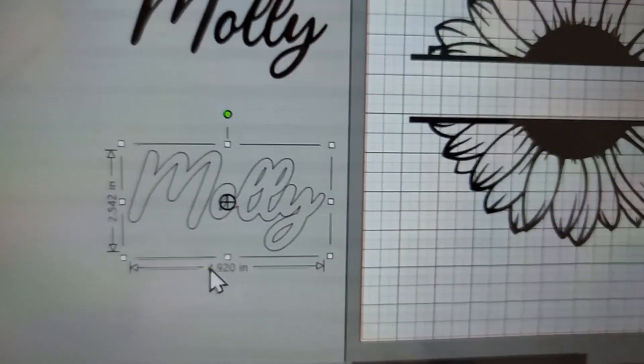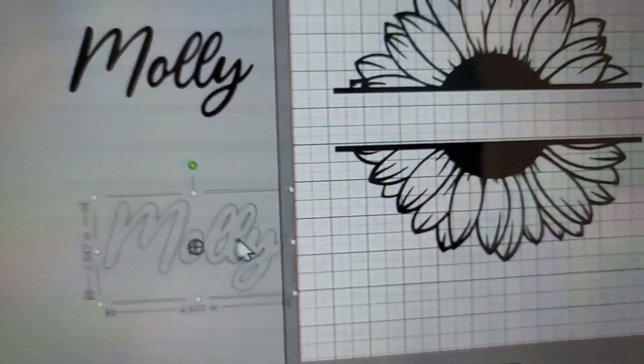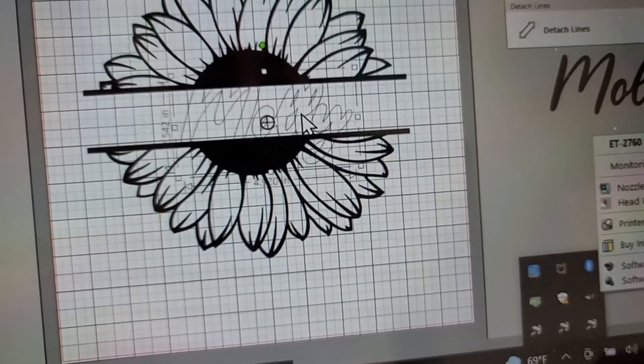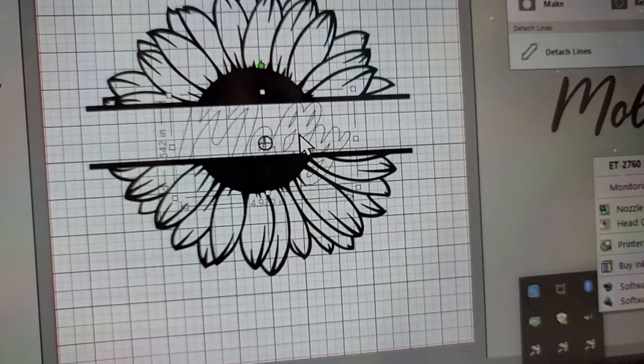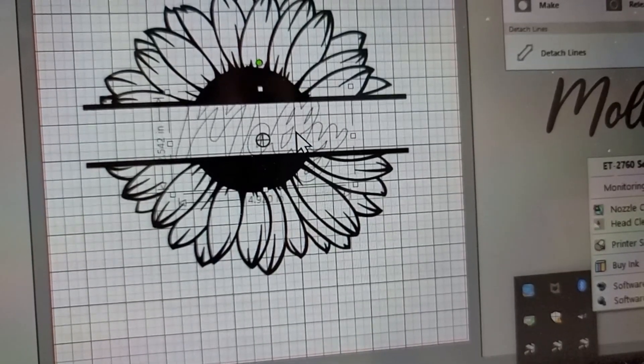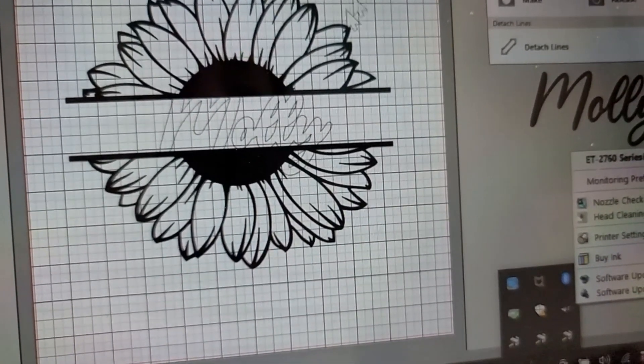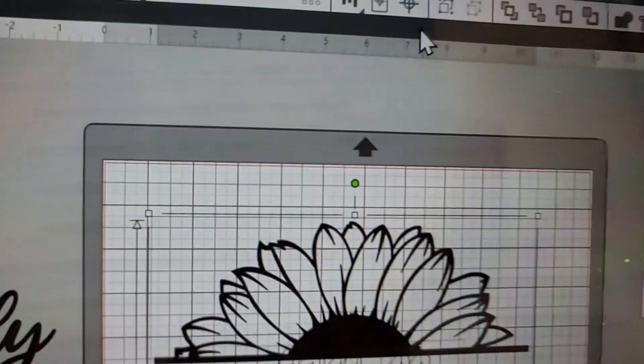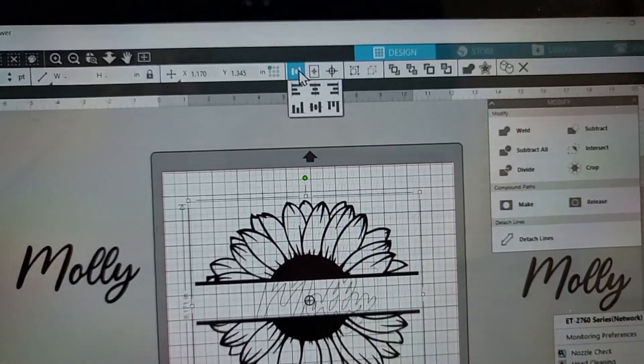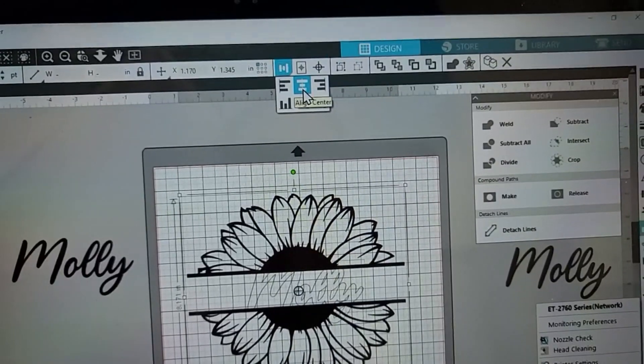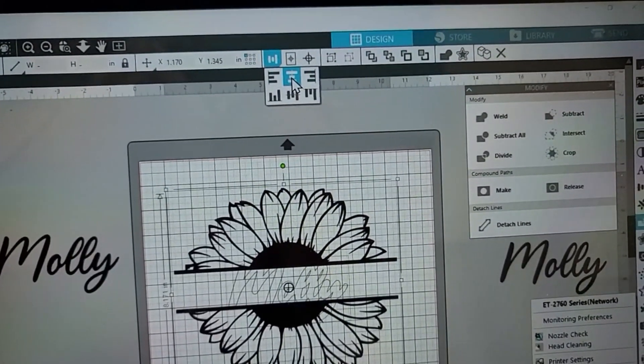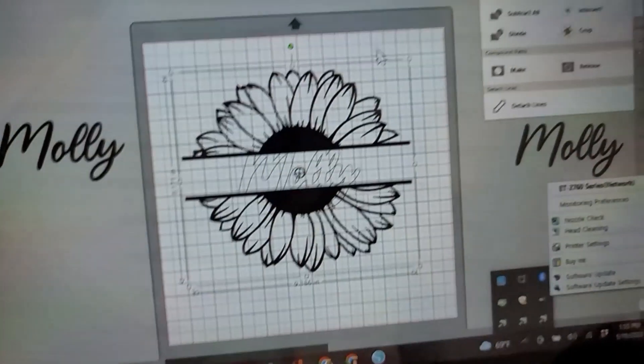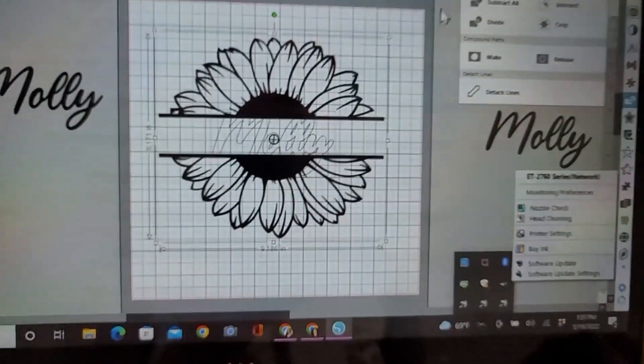Now I'm going to drag this over and kind of line it how I think I would like it. I like it to be centered, so I'm going to highlight both pieces, go up to here and click on 'align center,' and that looks pretty good to me.